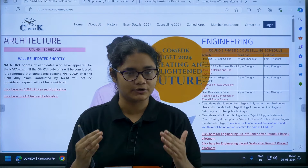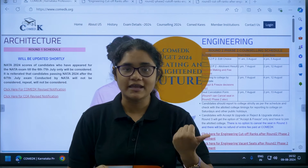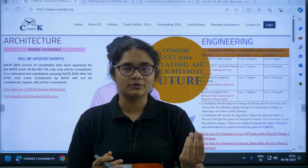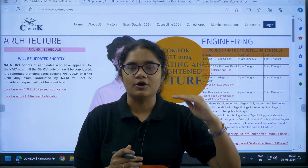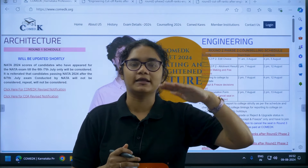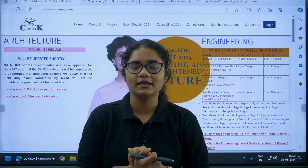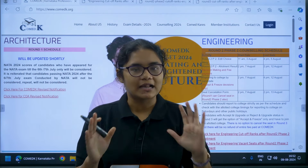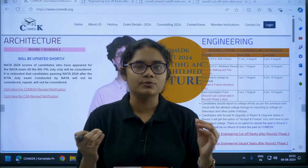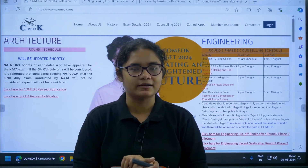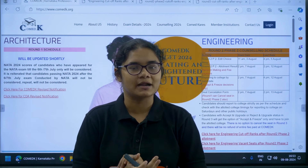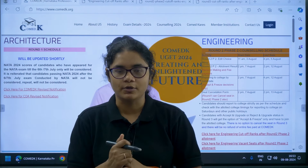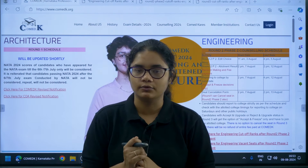If there are vacant seats and you are really willing to join that college, then you can give it more priority in your choice filling list. I will be telling you how you can download the vacant seat matrix after Round 2 Phase 2 of 2024.